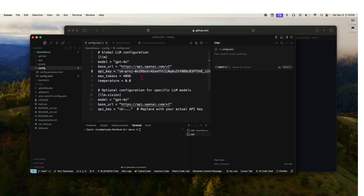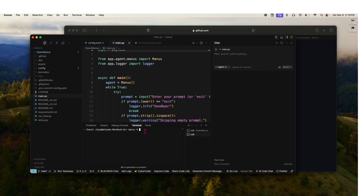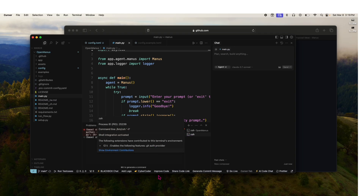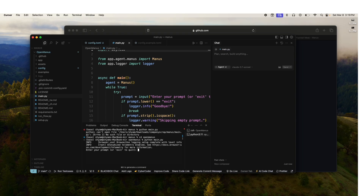Everything is ready now. To run the main.py file, just type 'python main.py' in the terminal and it's ready to go.